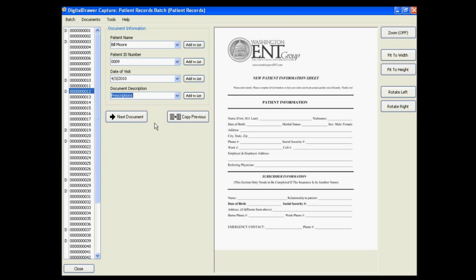As you can see, this is a very efficient method of labeling all of the documents that you have just scanned. This process can turn the most cumbersome part of becoming paperless into a quick and easy task.